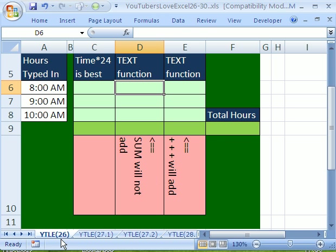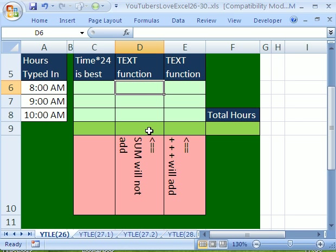Hey, number 26. A fellow YouTuber was trying to do time with a text function, so I have to show you the problem with that. And he said that he found this in Microsoft Help. Well, I guess Microsoft doesn't know everything.